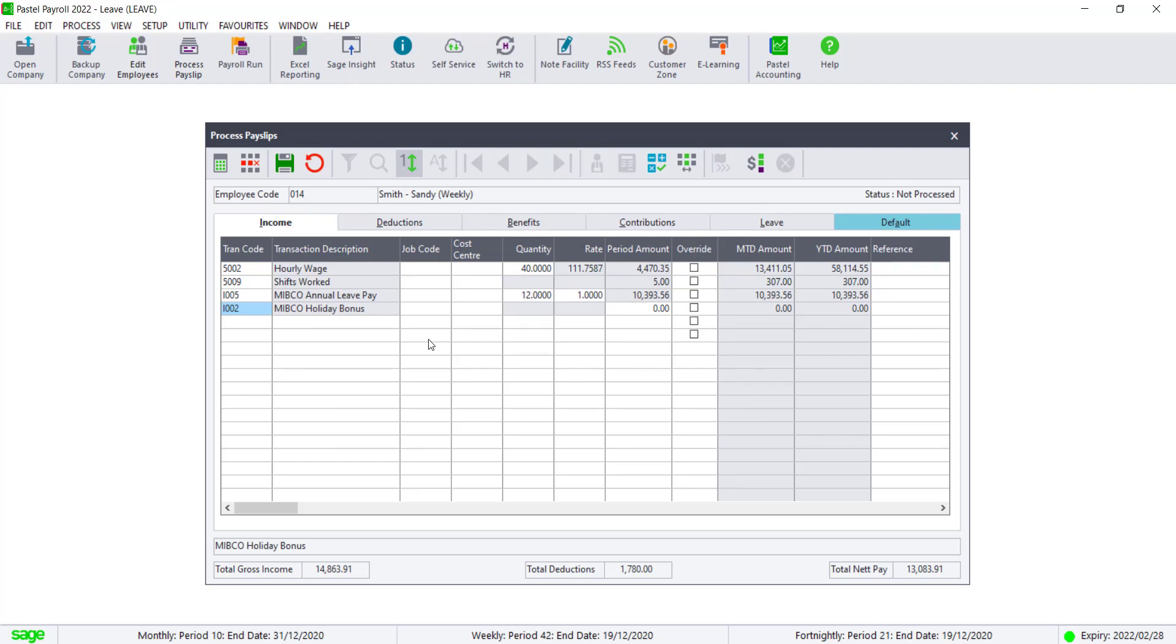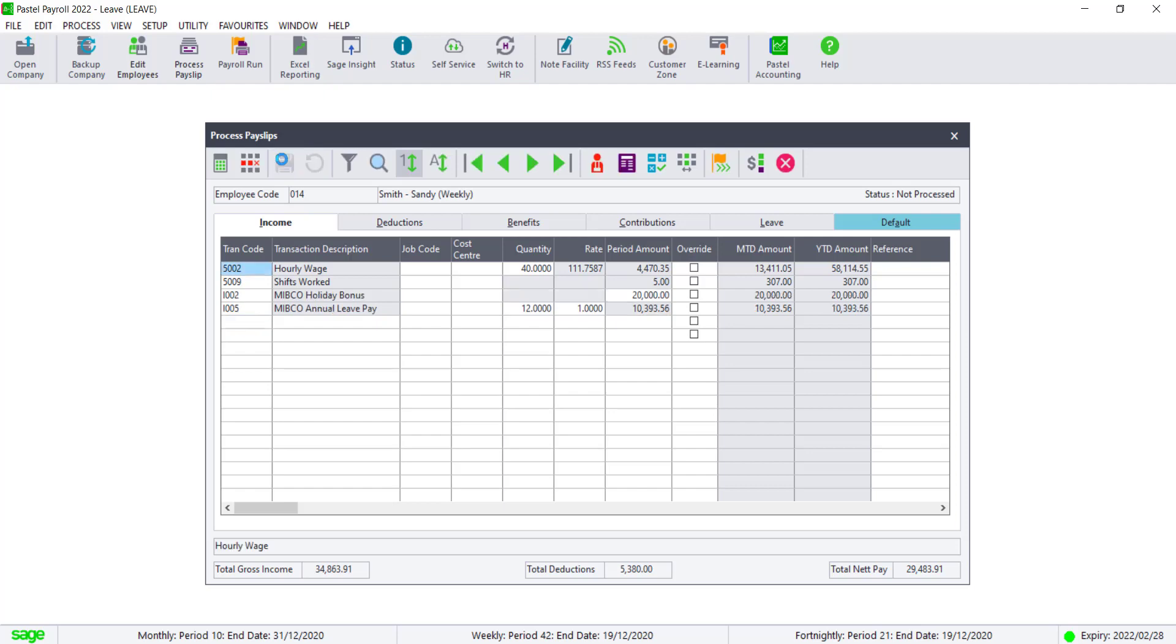Enter the amount as prescribed by the council. Save the payslip.